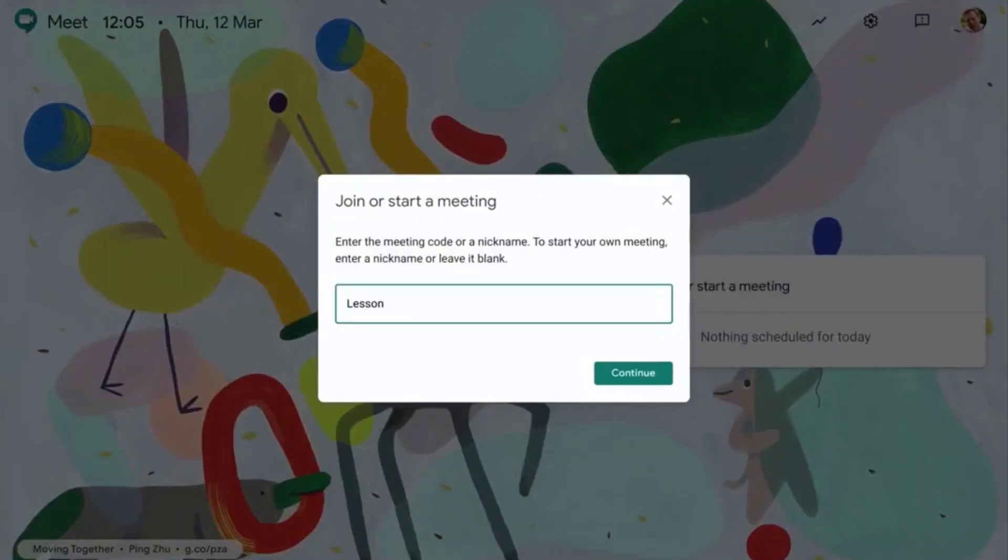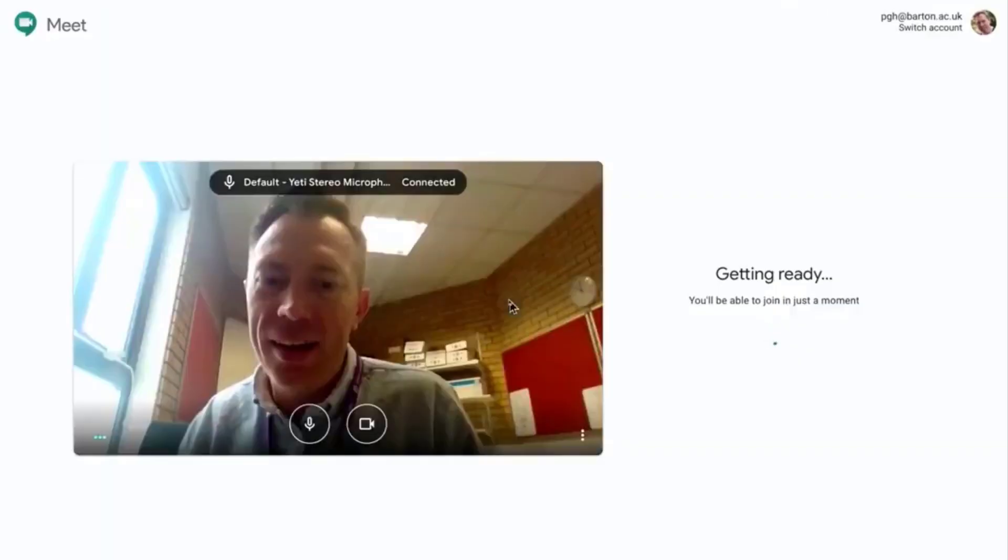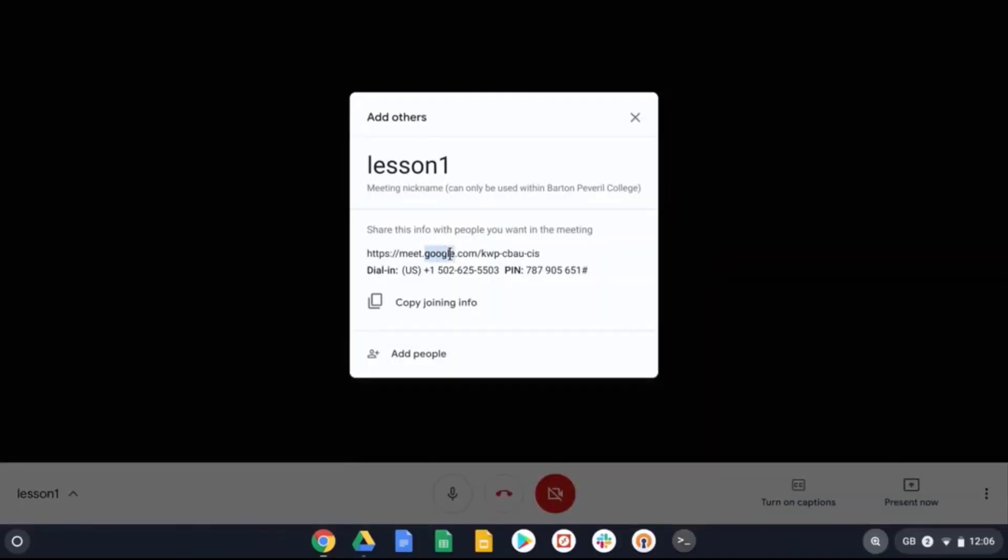Google Meet is a video conferencing tool that enables you to take part in live online lessons. Please always make sure you act responsibly to ensure that everyone is able to learn in a fair environment without interruption.